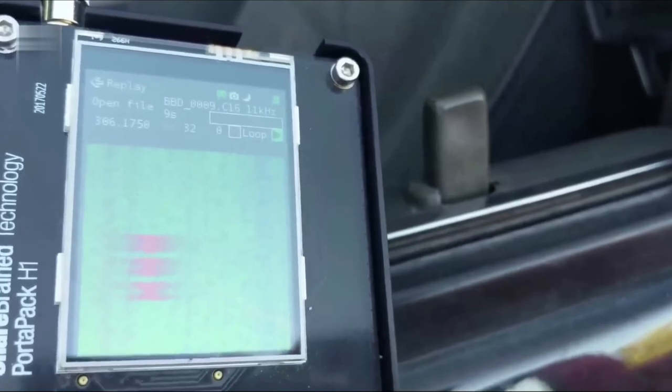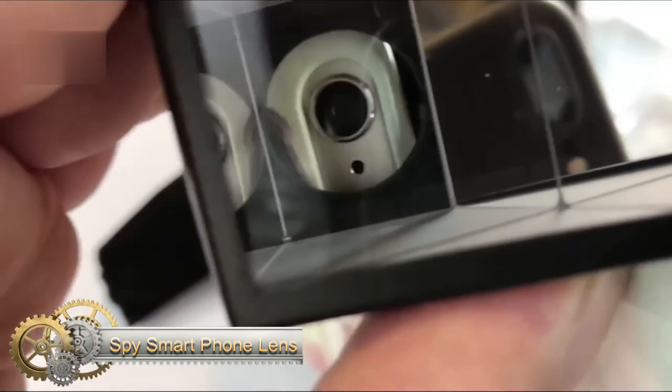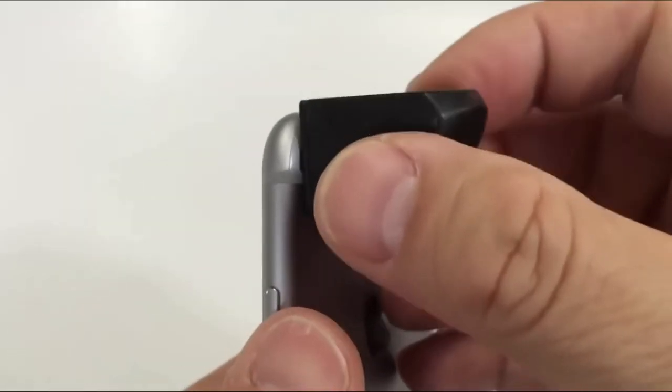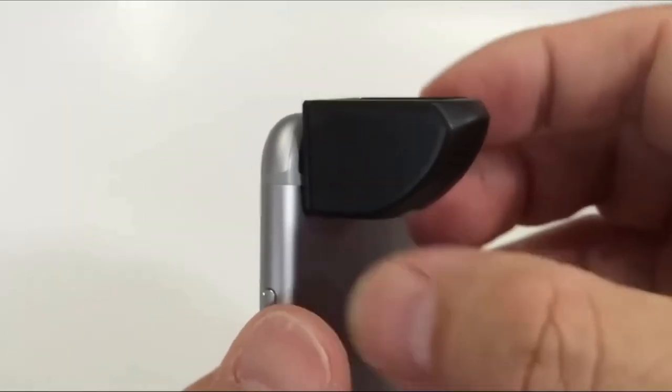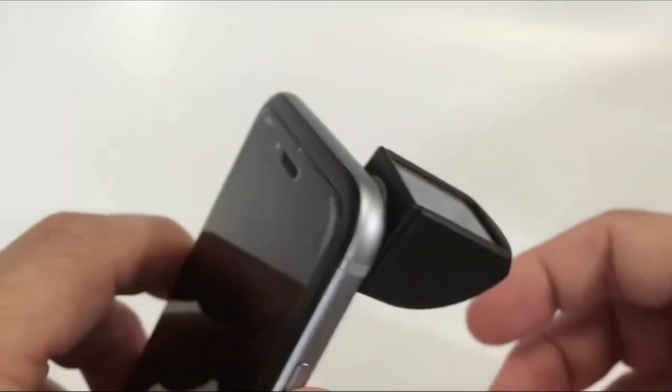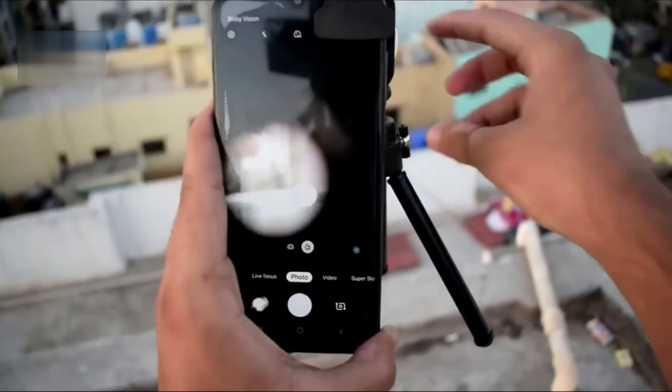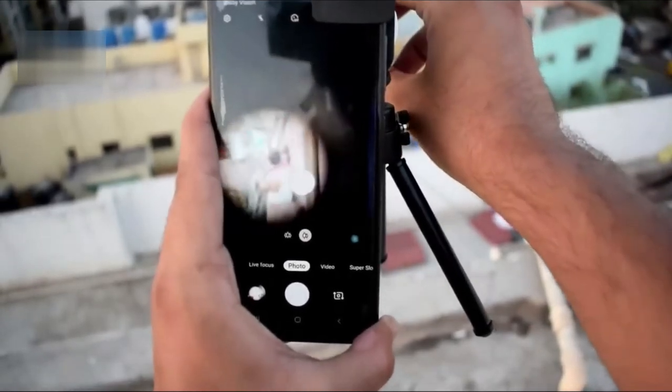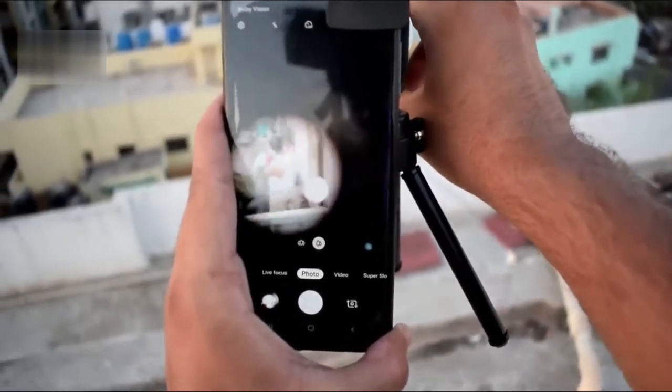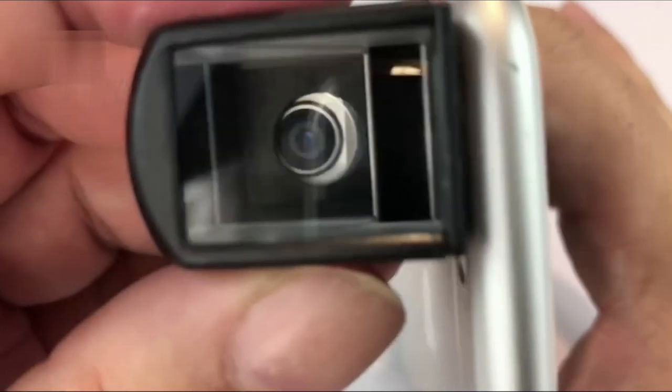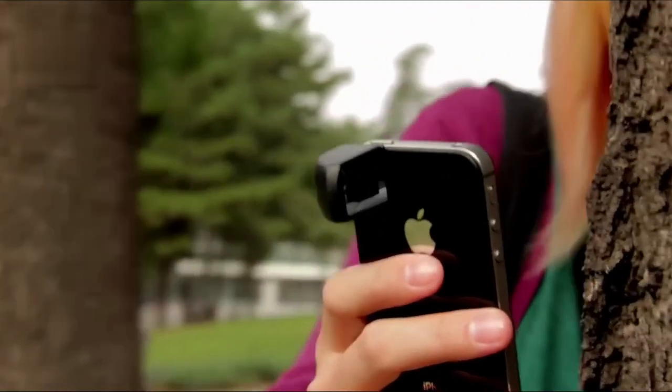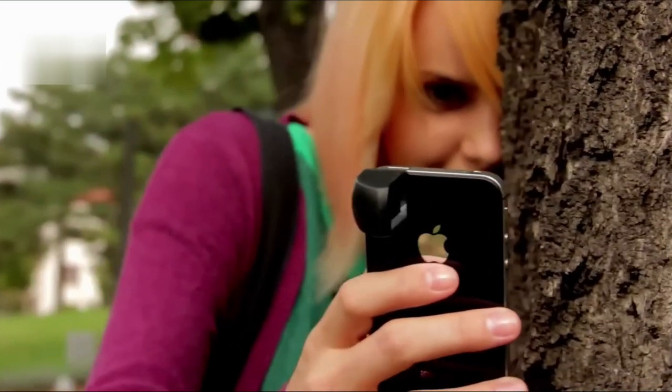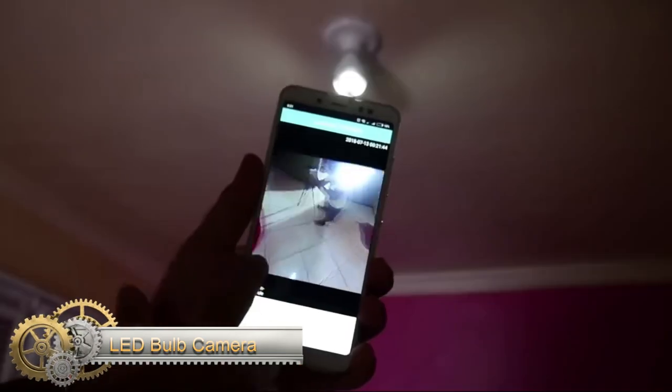Spy Smartphone Lens: Are you in need of a surveillance tool that won't attract attention? Look no further than our smartphone spy camera lens. This lens attaches to your phone, allowing you to record at any angle and dimension without anyone noticing. Perfect for keeping an eye on your home or office, this lens is small, portable, and easy to use. Upgrade your surveillance game today.